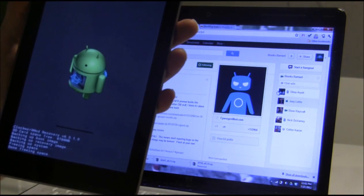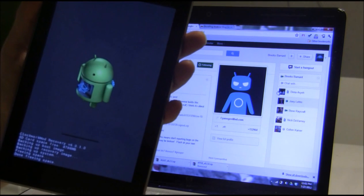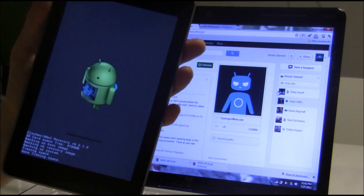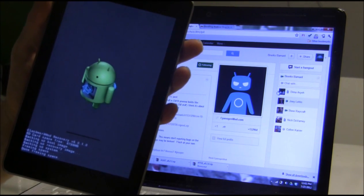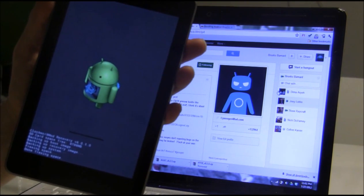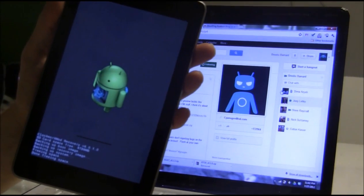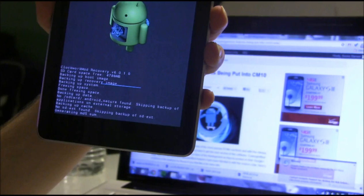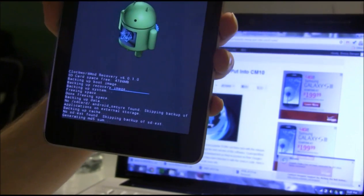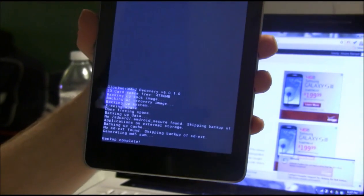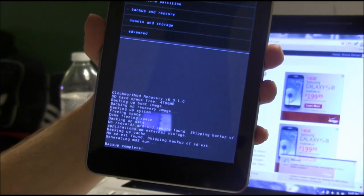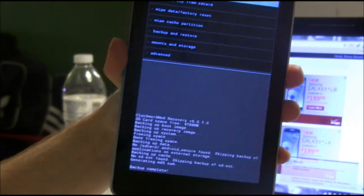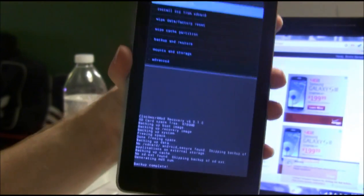We're going to hit backup and it's going to go ahead and do that. It's going to take a little bit of time. So when this is done, we will jump ahead. Okay, so our backup is complete now.